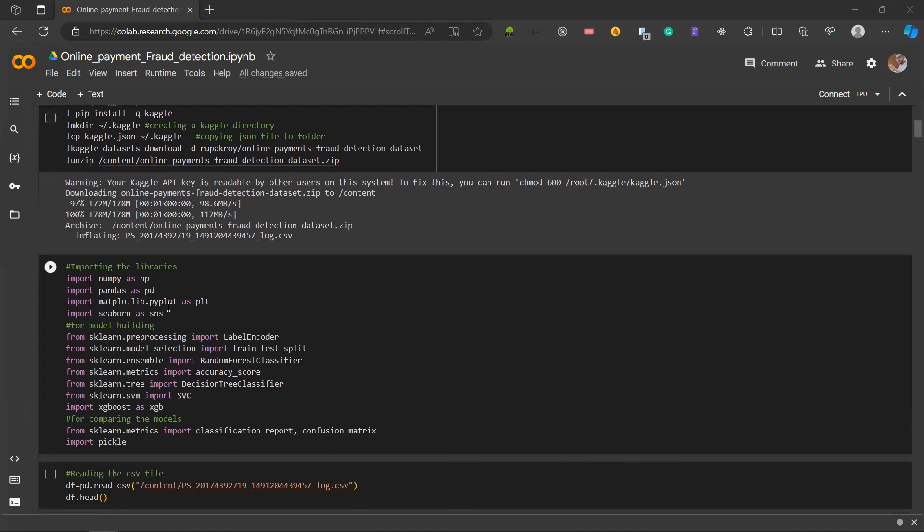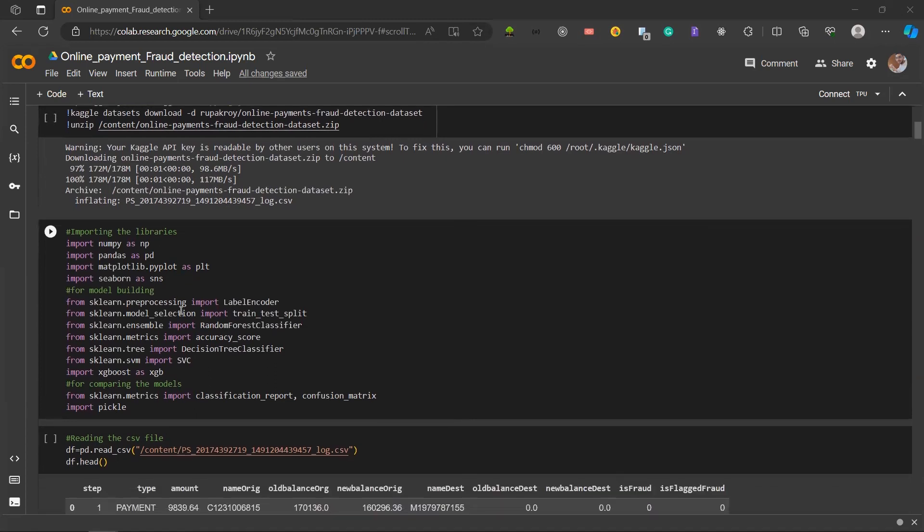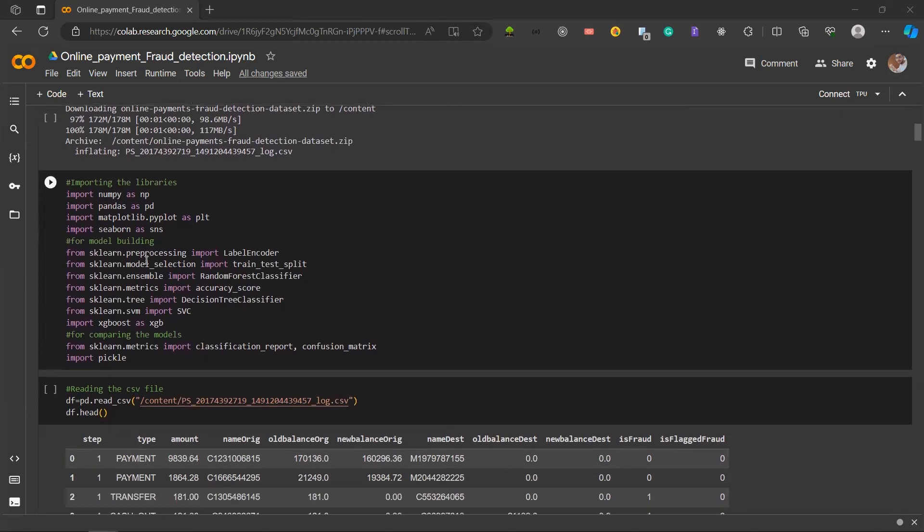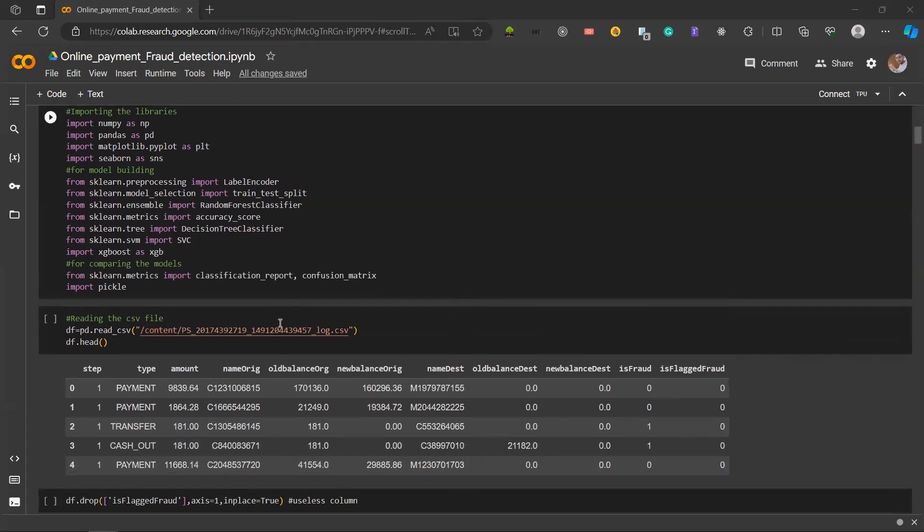In the next shell, we're importing the libraries. Essential libraries like NumPy, Pandas, and Scikit-Learn are imported for data handling and model creation. Category data is encoded using label encoding. For model building, we have label encoder, random forest classifier, decision tree, SVC and XGBoost.